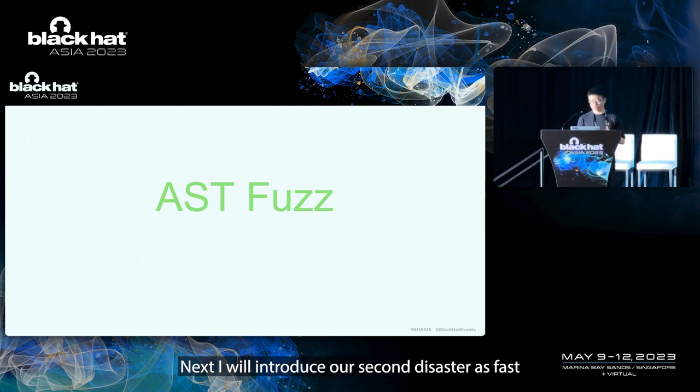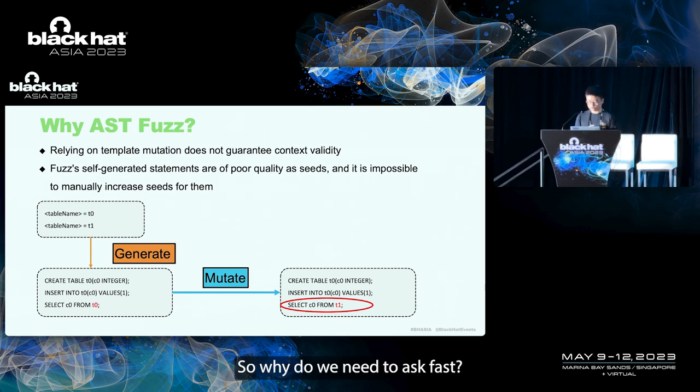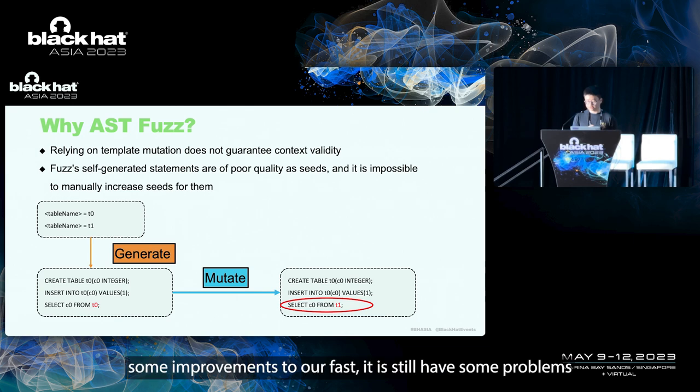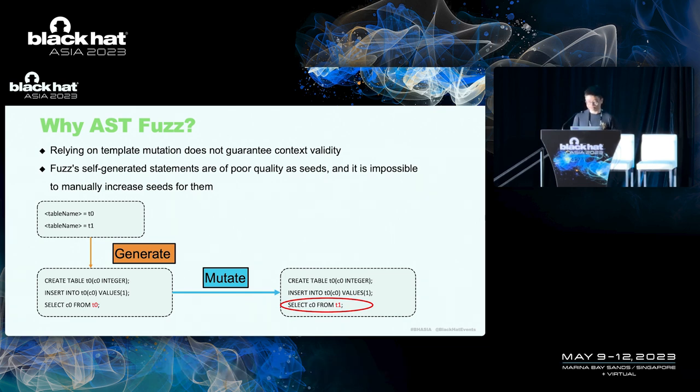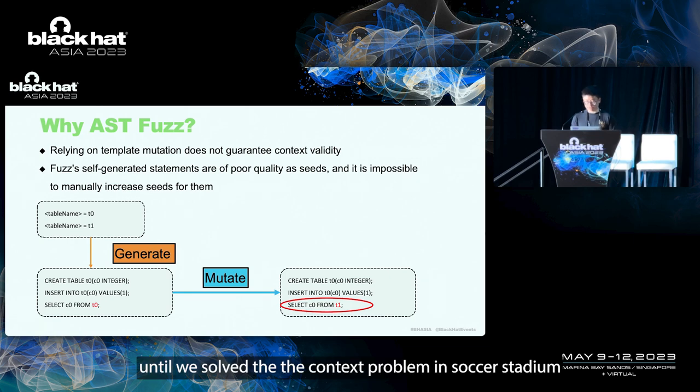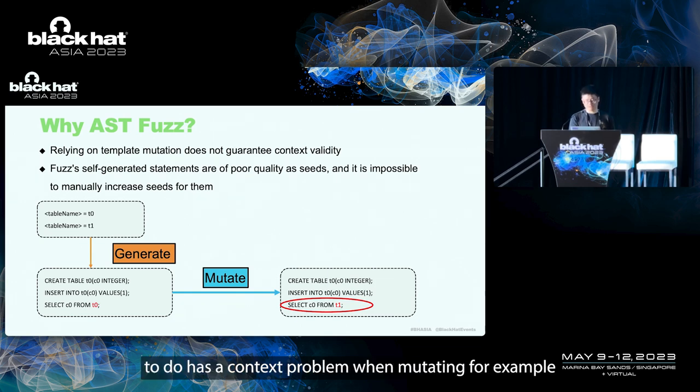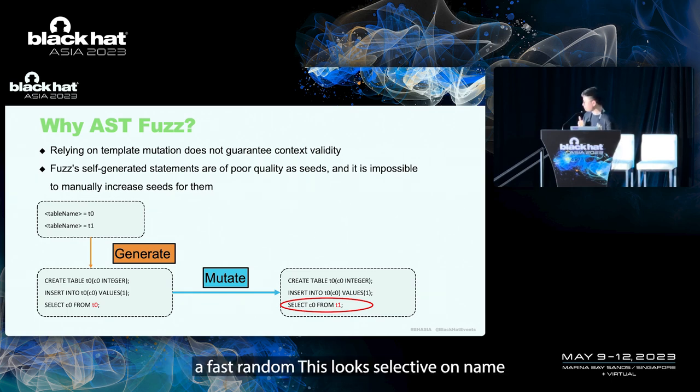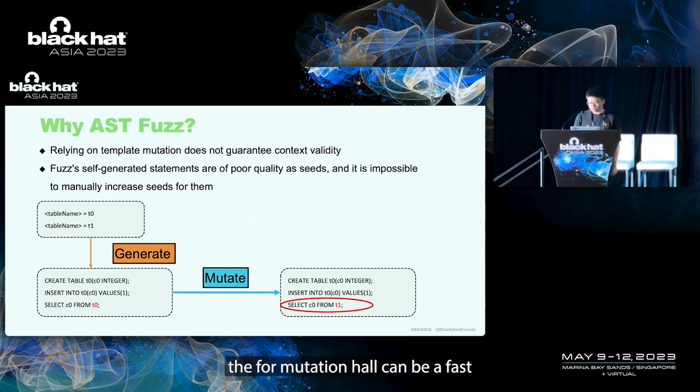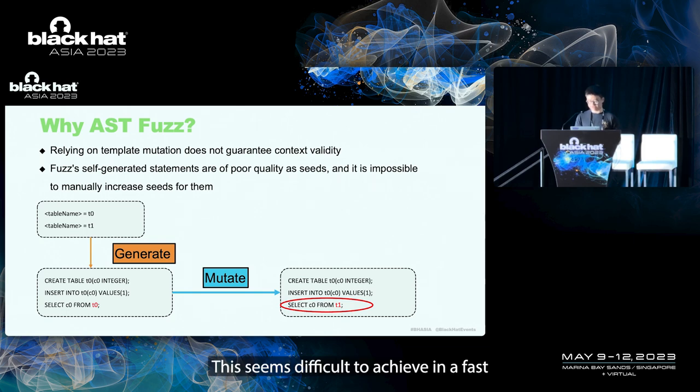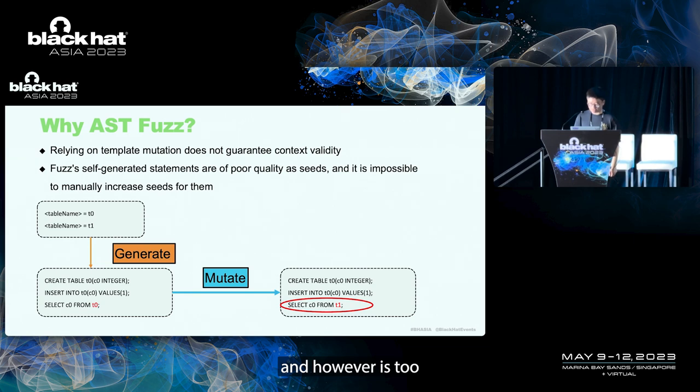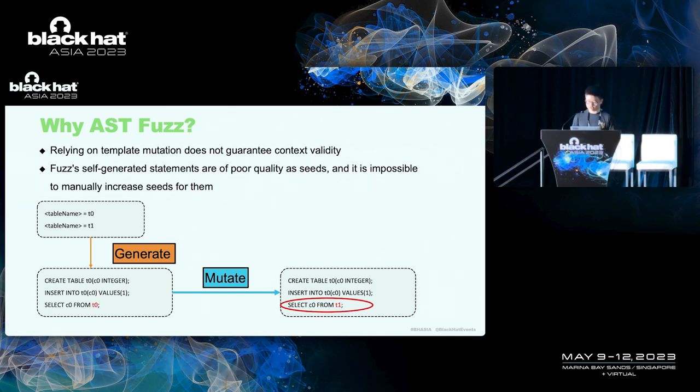Next, I will introduce our second fuzzer, the AST fuzzer. Why do we need the AST fuzzer? Although we have made some improvements to our BNF fuzzer, it still have some problems. Because of that, we came up with the idea of AST fuzzer. Earlier, we solved the context problem in SQL statement generation. However, the BNF fuzzer still has a context problem when mutating. For example, fuzzer randomly selects table name node for mutation. How can BNF fuzzer choose the table name generation rule from the template without any context information? This seems difficult to achieve in BNF fuzzer. However, AST fuzzer can easily solve the problem because it mutates based on the abstract syntax tree. So it can provide clear information about the current statement and the node to our mutation.